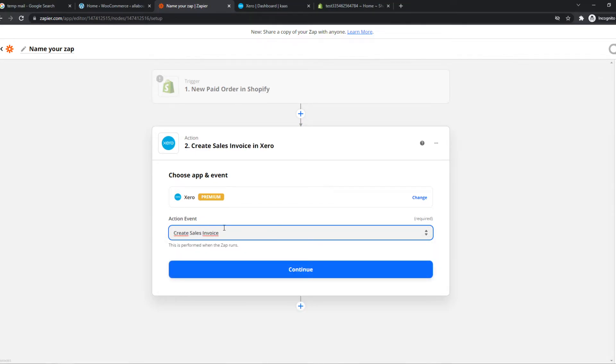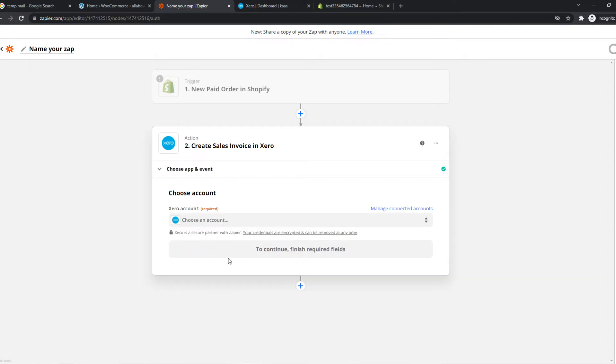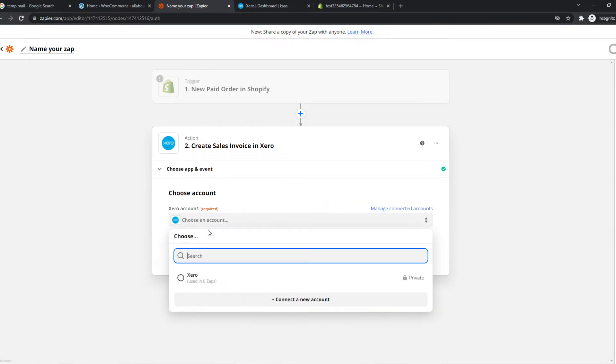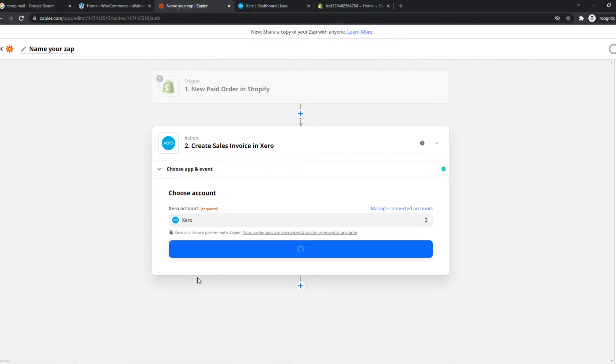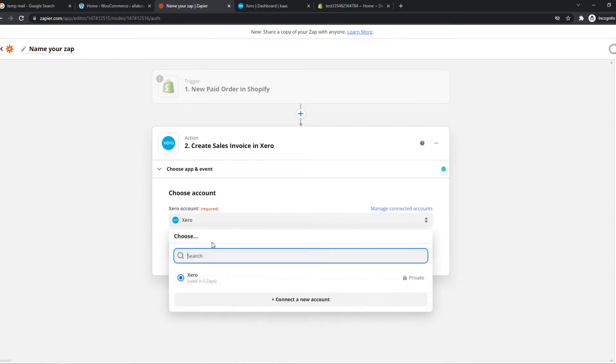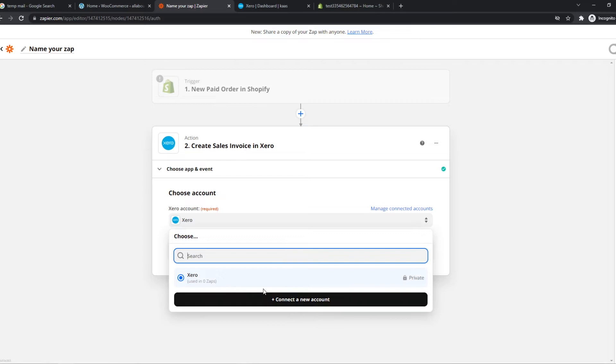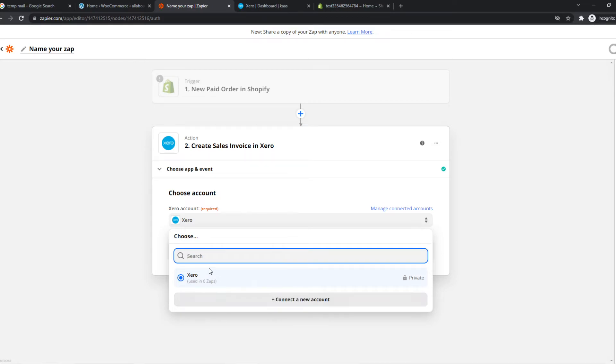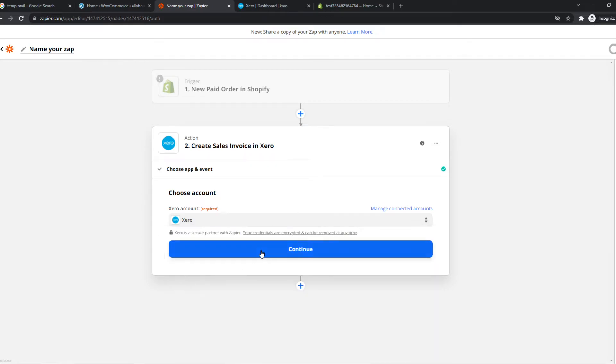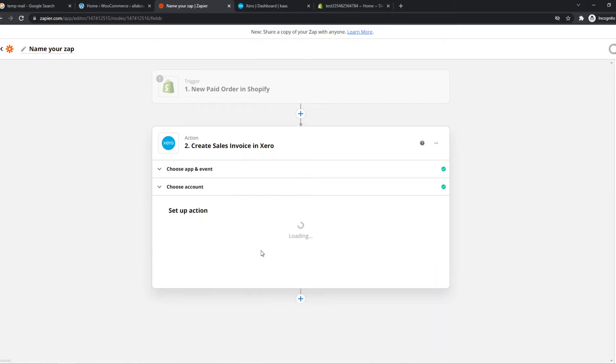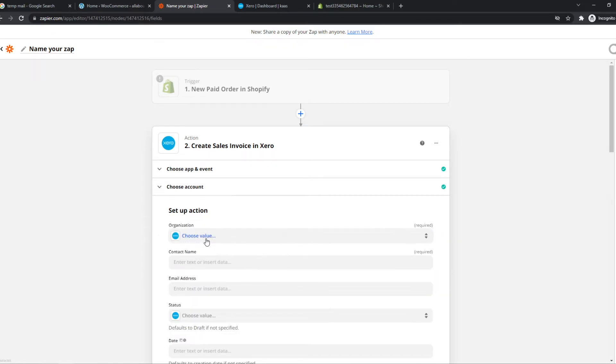So we can do that. We can set this up without doing anything. So we can hit continue, choose our Xero account. And same story, I've already linked Xero to Zapier. You can do this by hitting this button right there. So now we can hit continue once again.